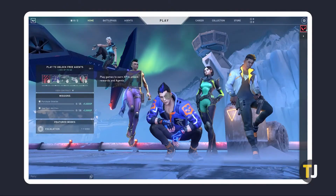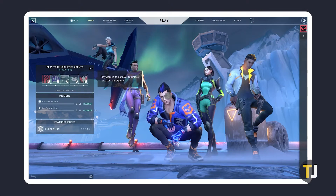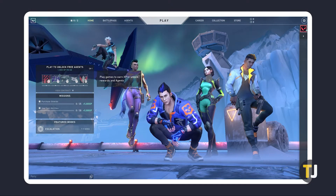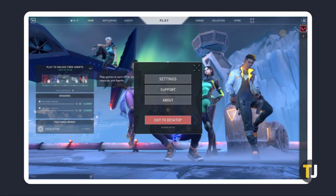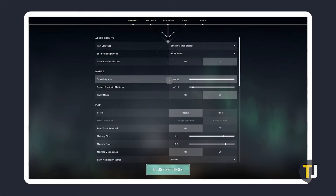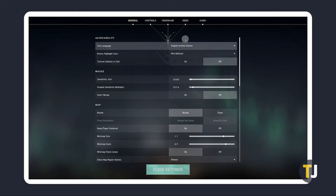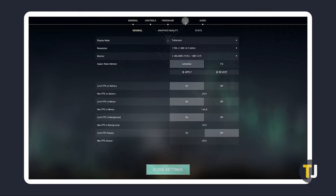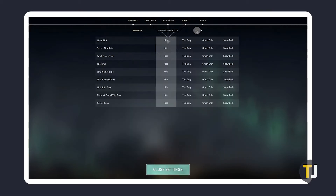To check your FPS in-game, load it up and click on the icon in the top right corner of the main menu. Then click on Settings. Once your Settings menu loads, click the Video tab at the top, then on Stats.